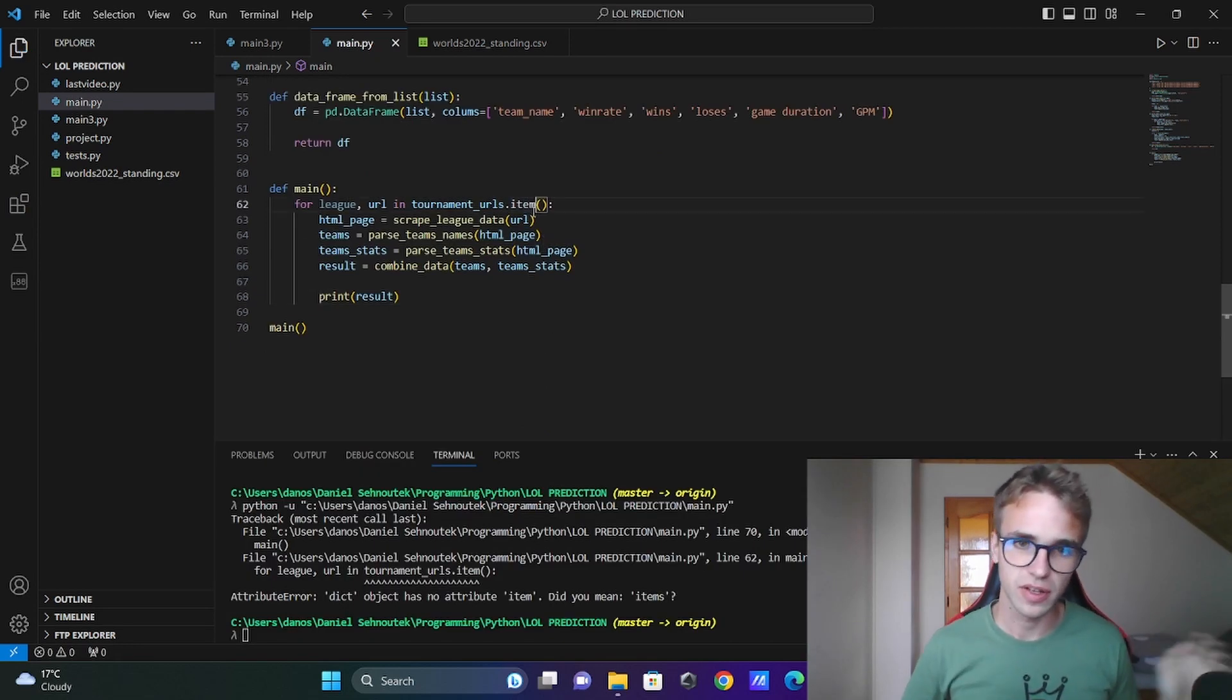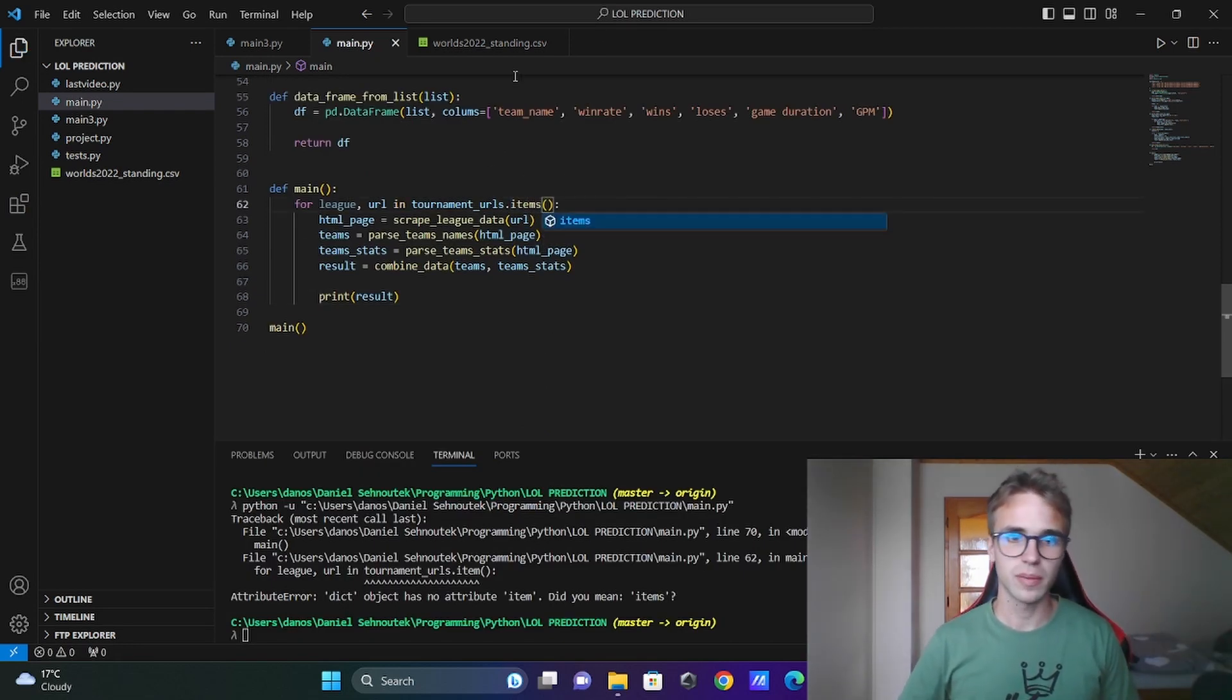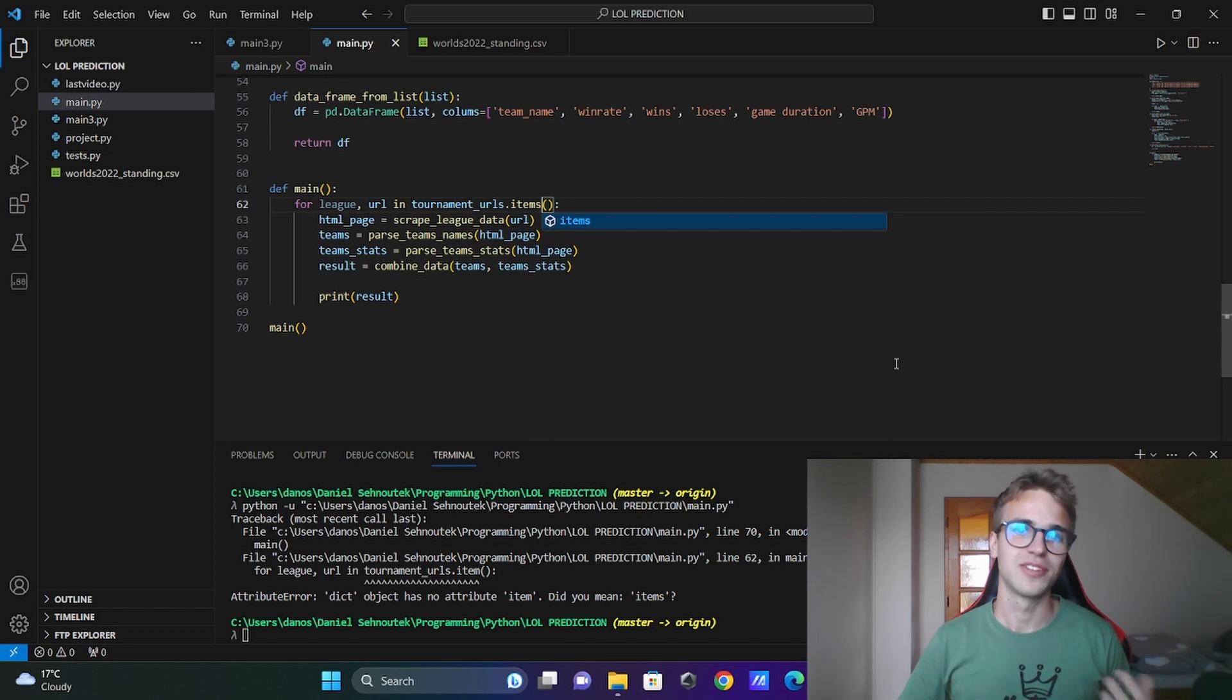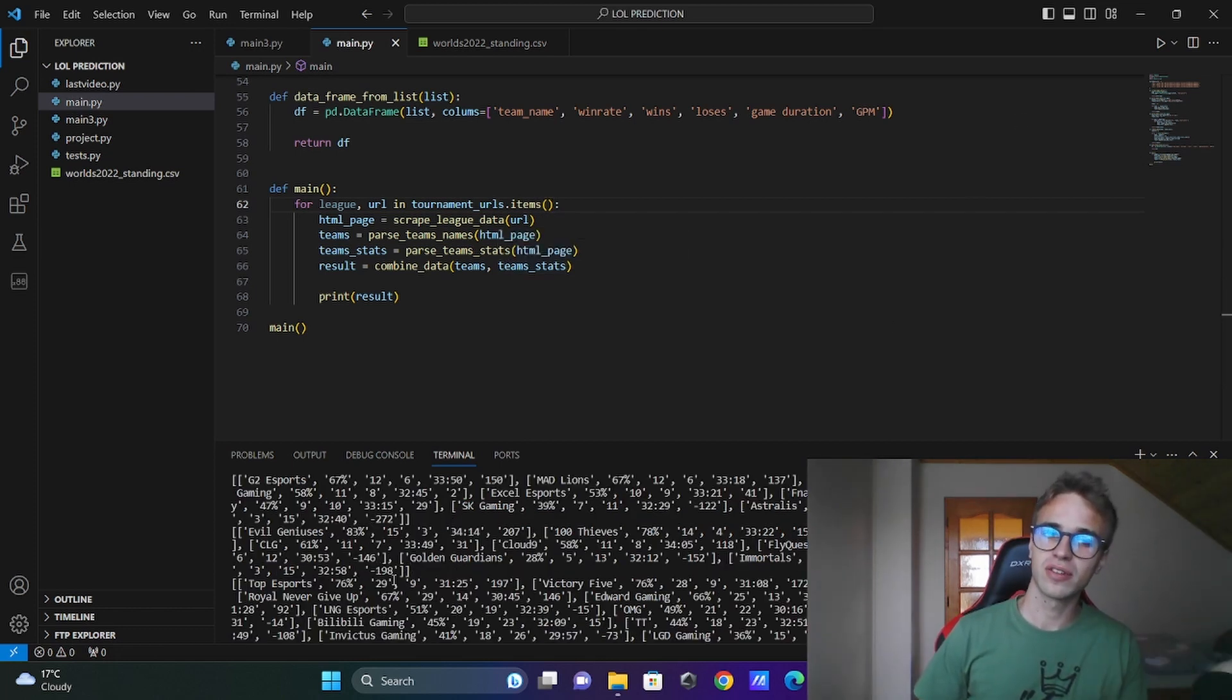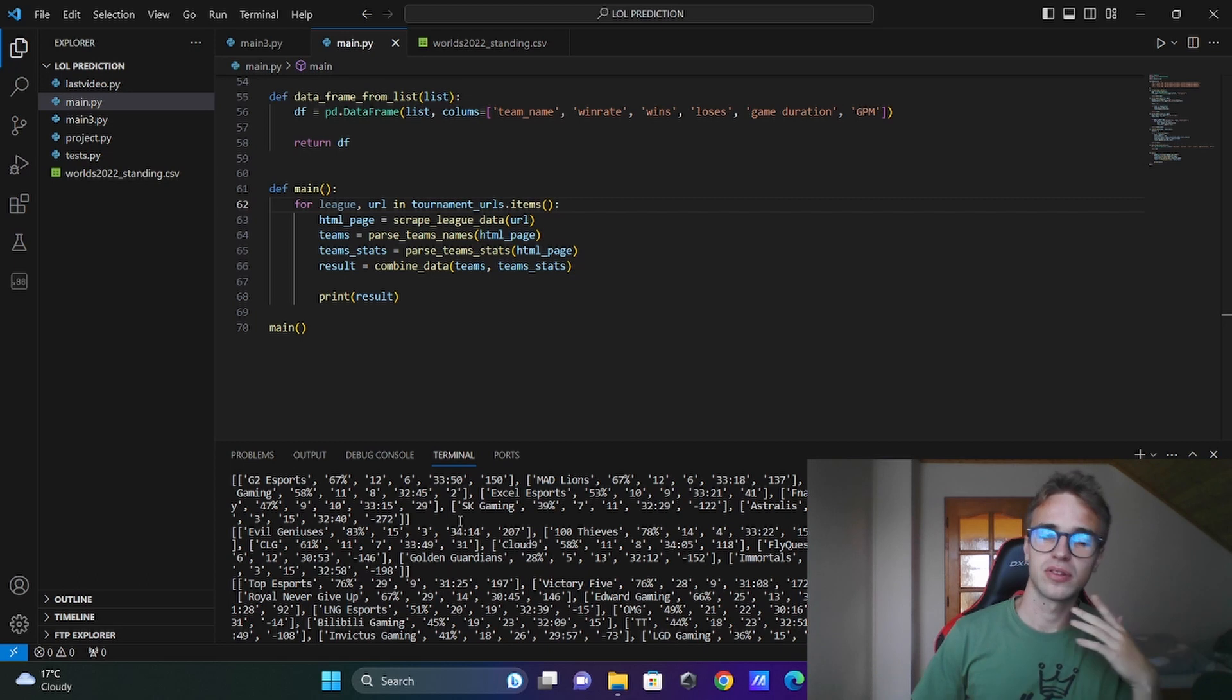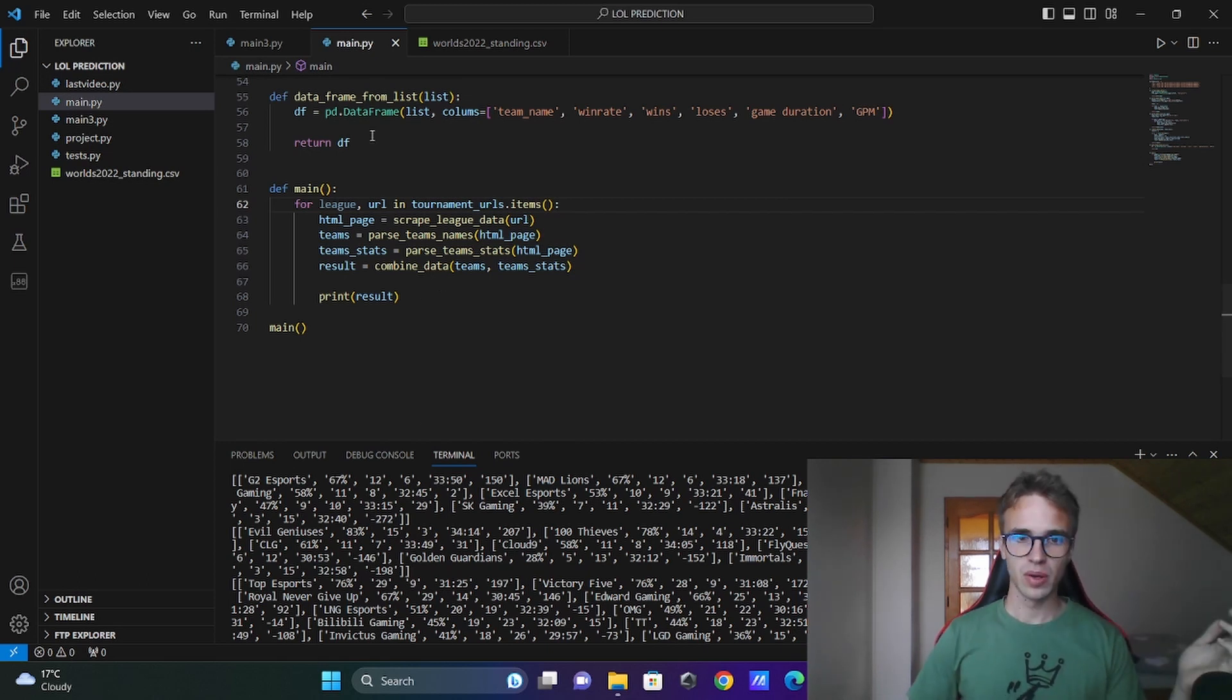I did a little mistake here. It is items not item and now it should work. You see we have the results for every league but it's still the 2D list. It's not the dataframe. We need to call this function.